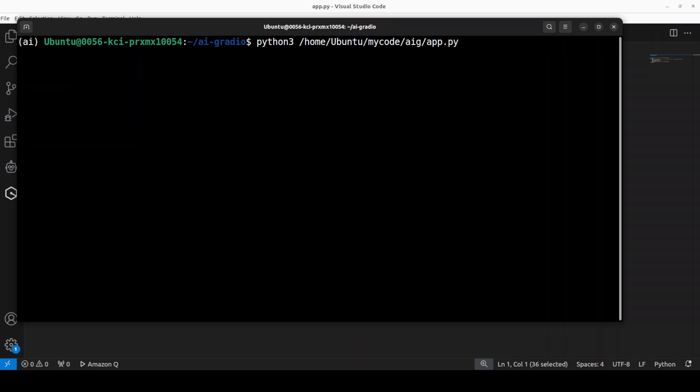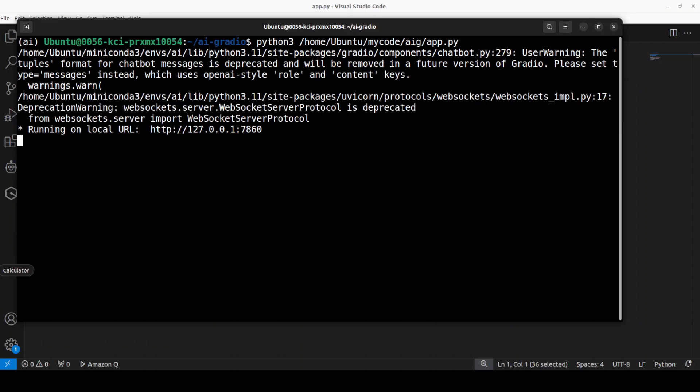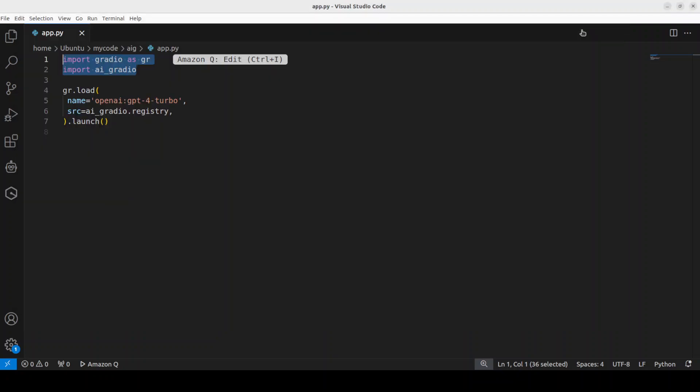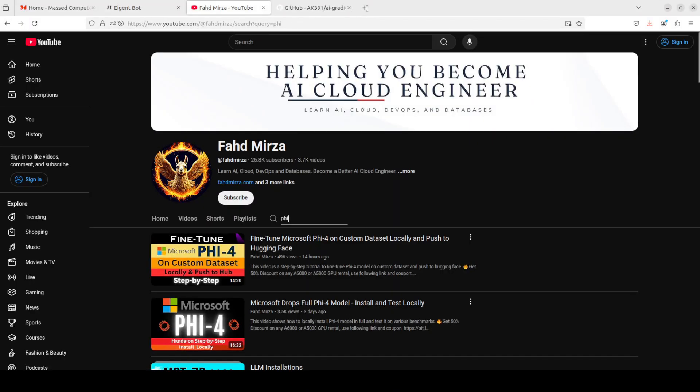If I take you back to my terminal and if I run that app, it should start a Gradio demo on my local system. Let's wait for it. It takes a bit of time the first time, of course. Let's wait for it to launch. It shouldn't take too long. I'll just show you in real time what is happening here.